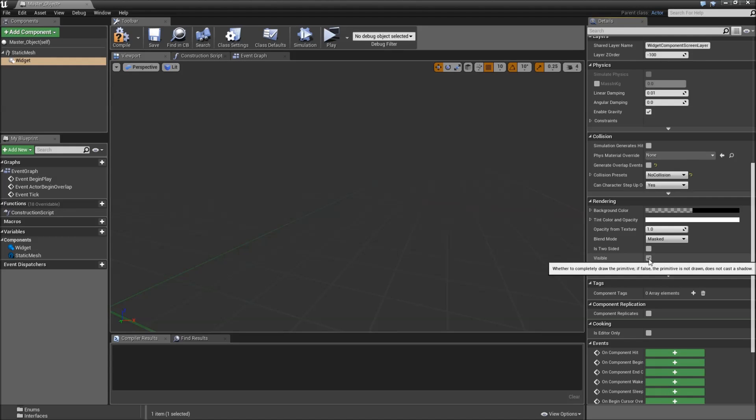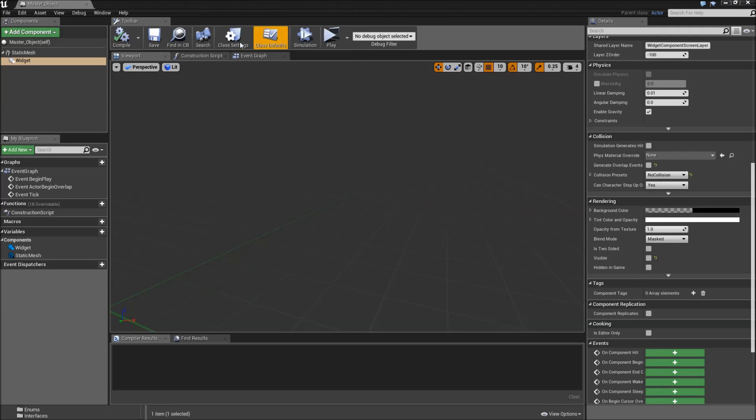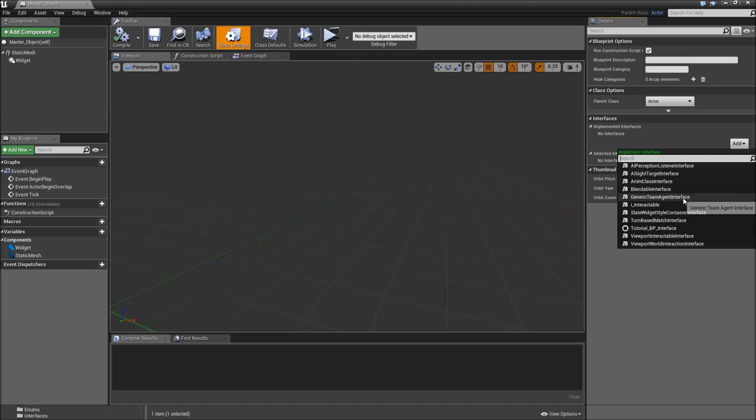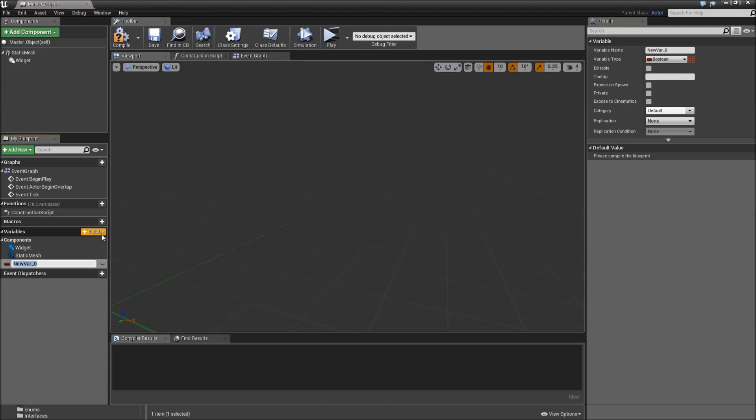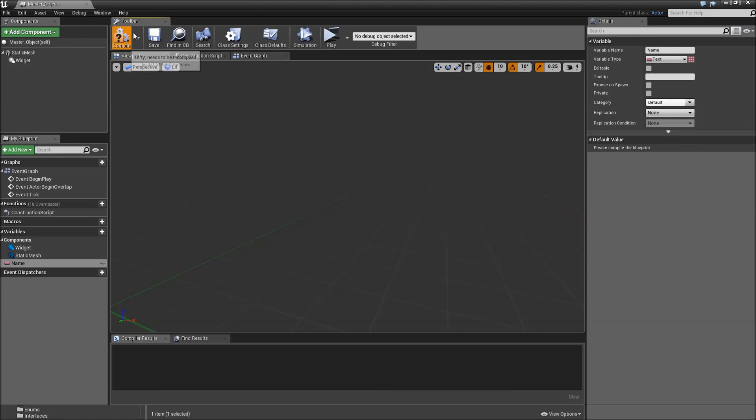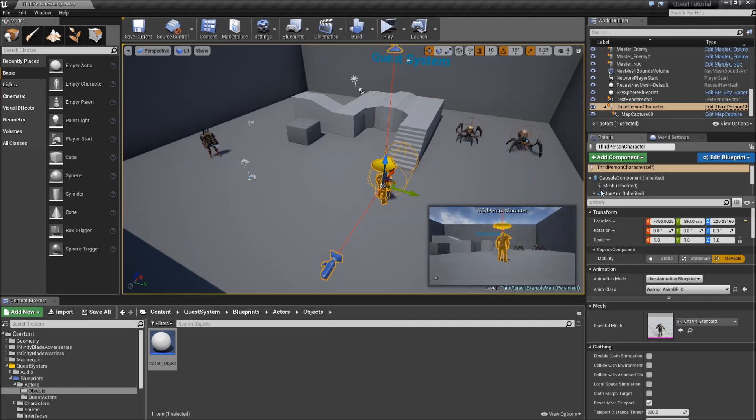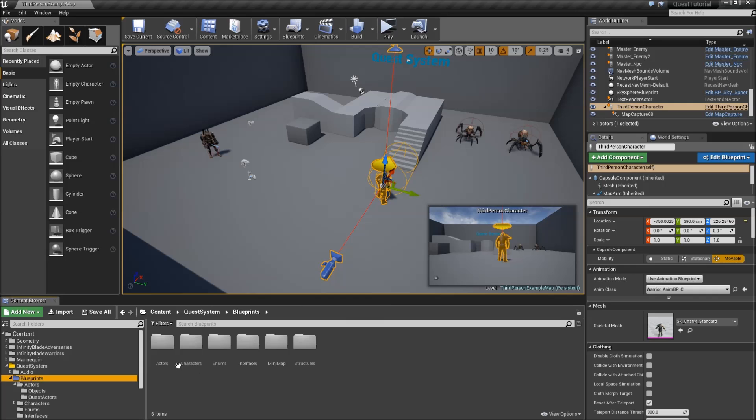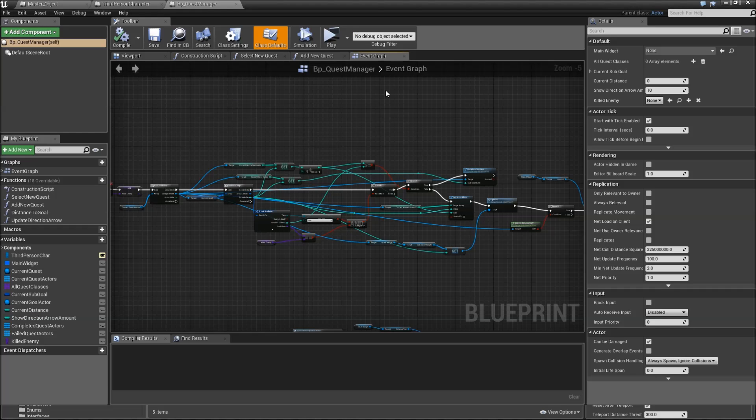Let's go to class settings and add the I_interactable interface that we created for our NPCs. We will add a variable here that will be the name of the object. Make that a text type and save. Let's quickly minimize our master object and open up the third person character and also the BP quest manager.